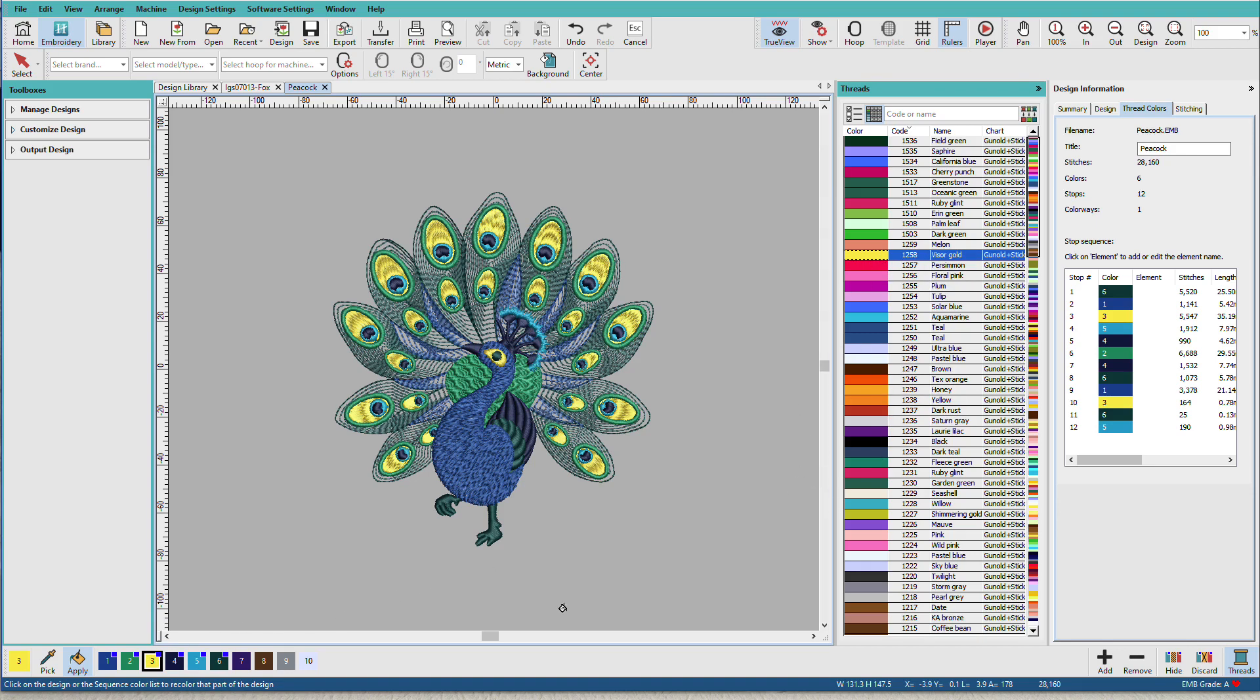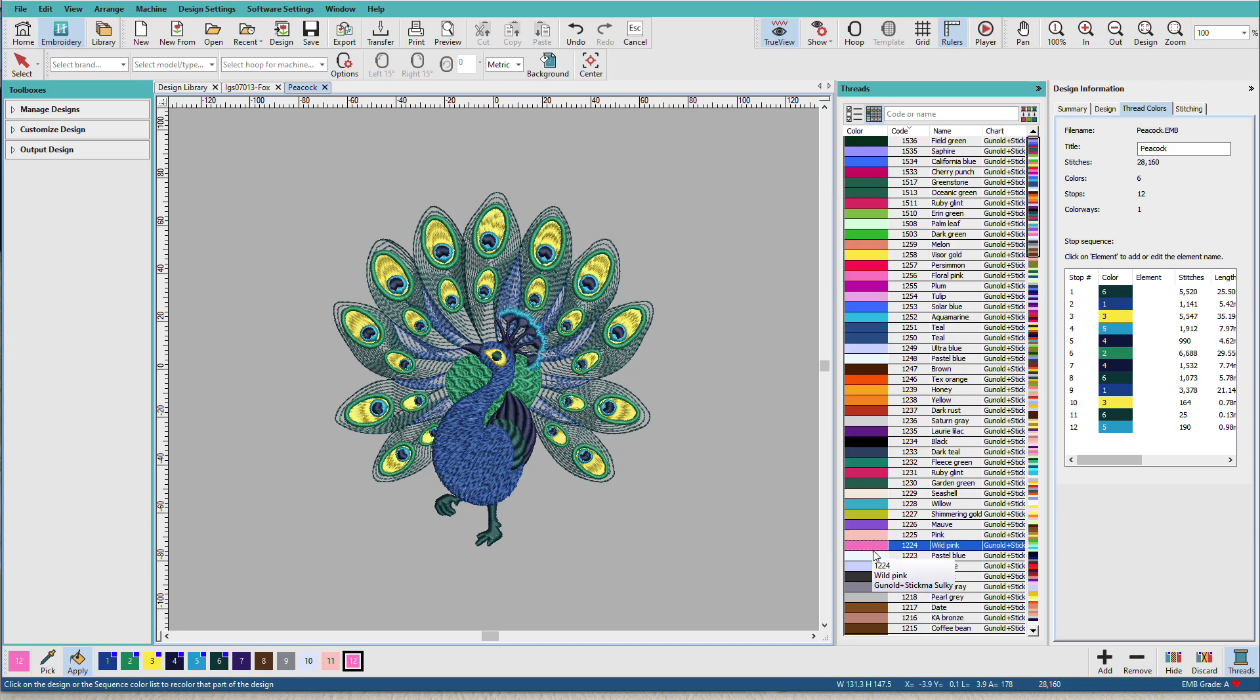If I want to add one of these colors to the thread chart, I'll just double-click it. So double-clicking adds it to the thread colors bar, and now I'm able to use it in my design.